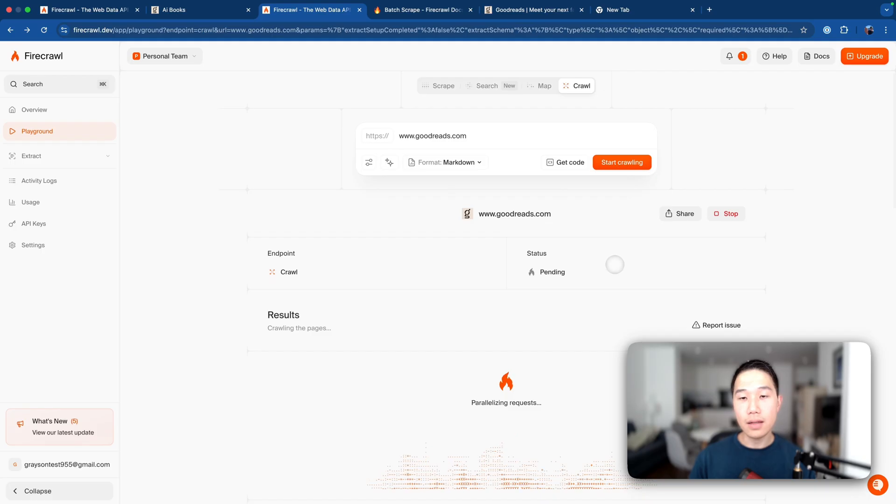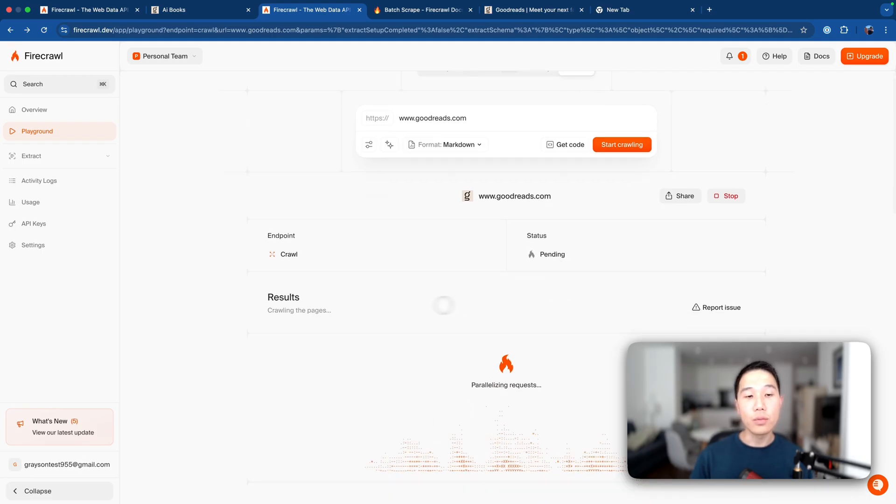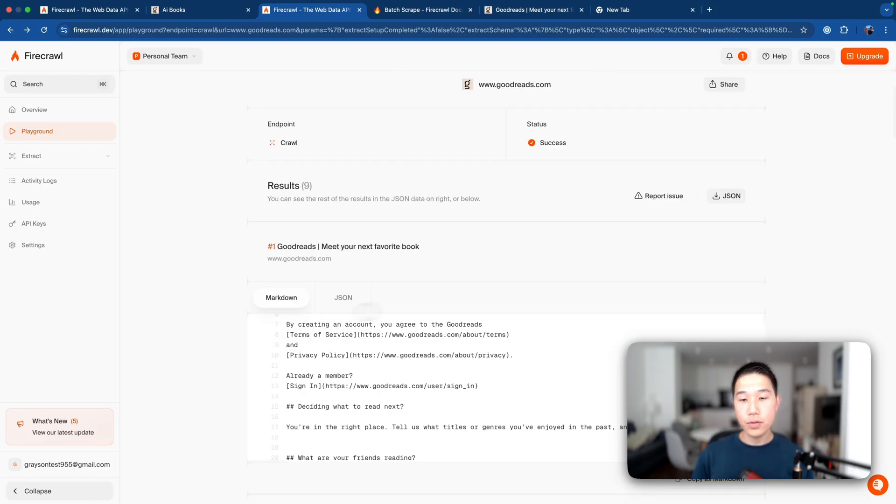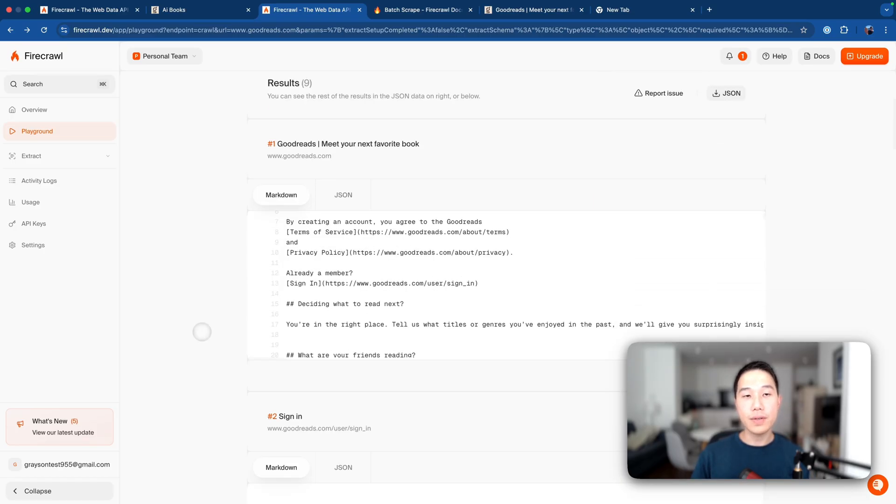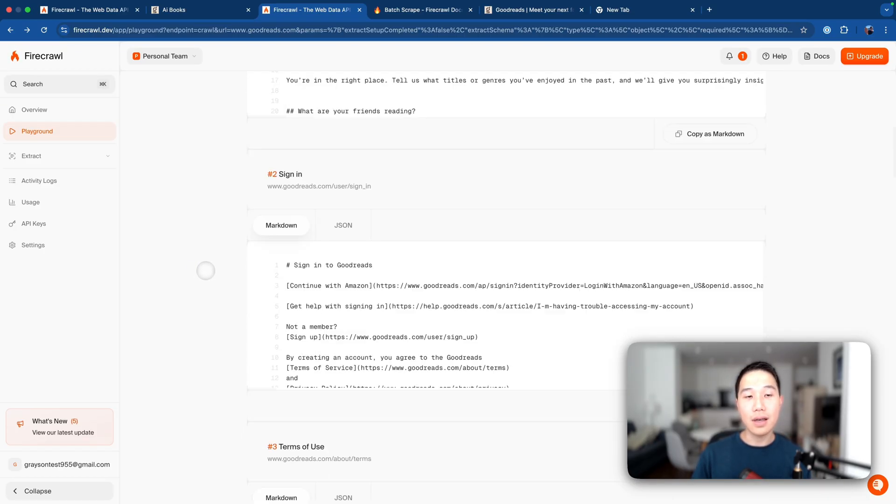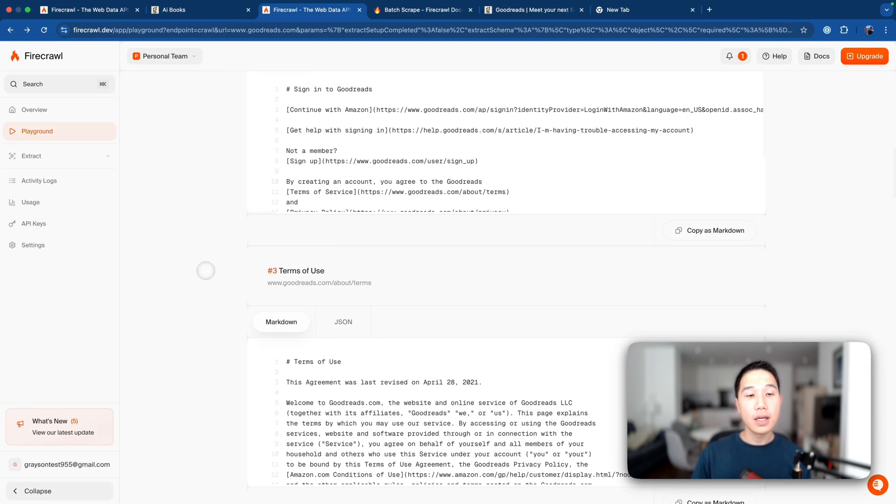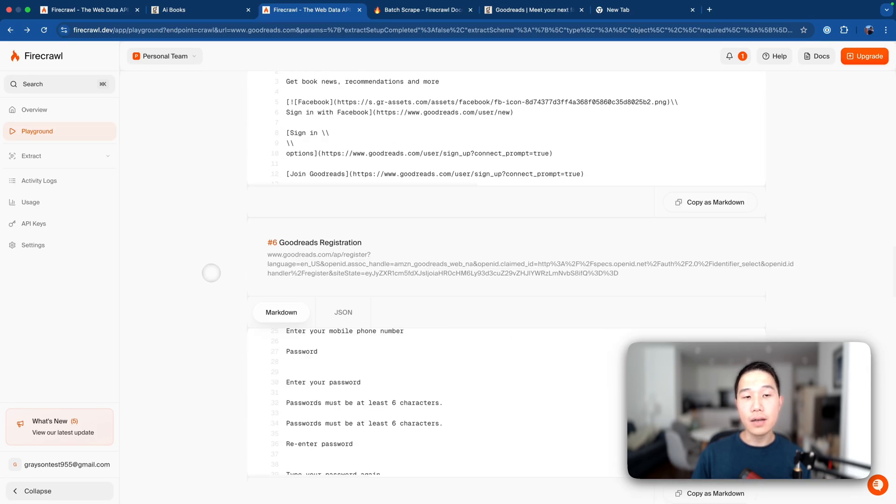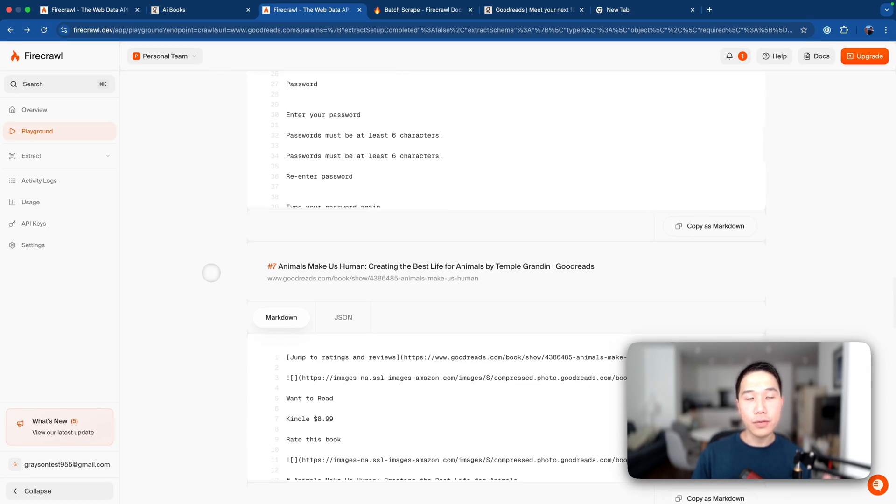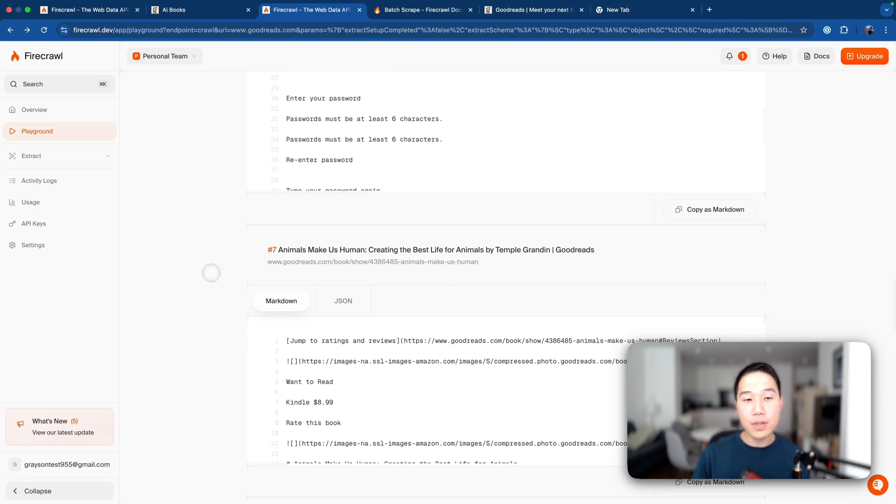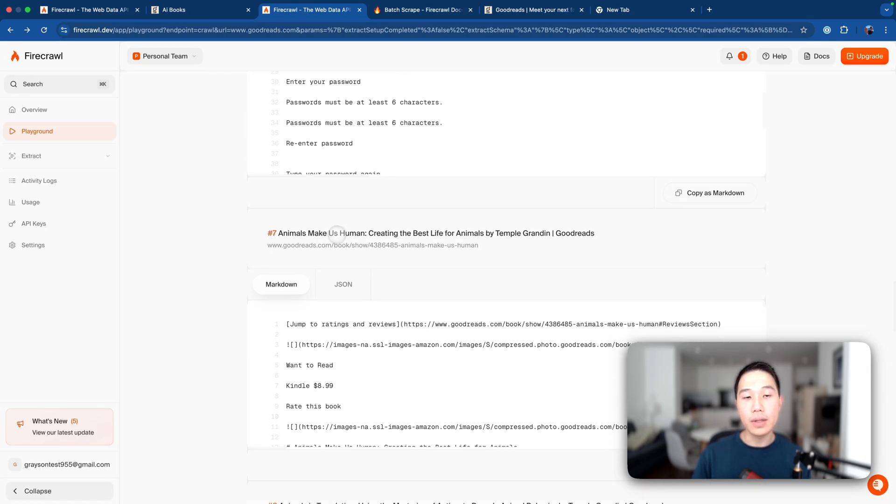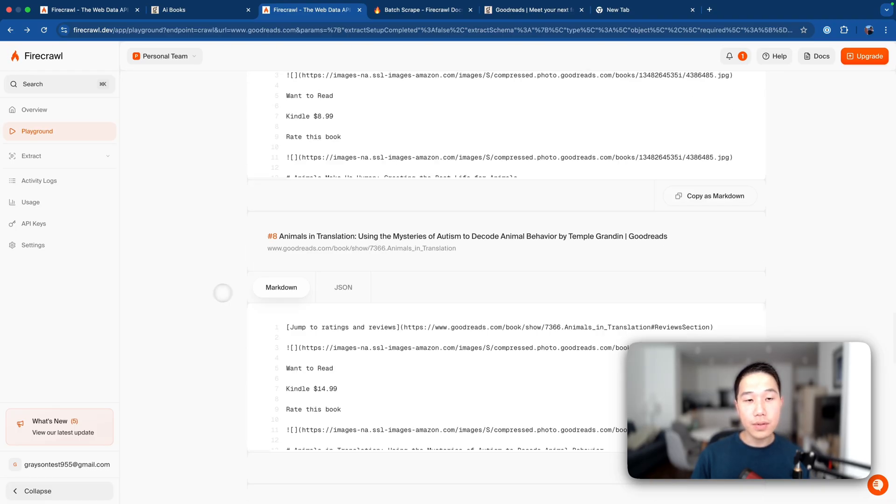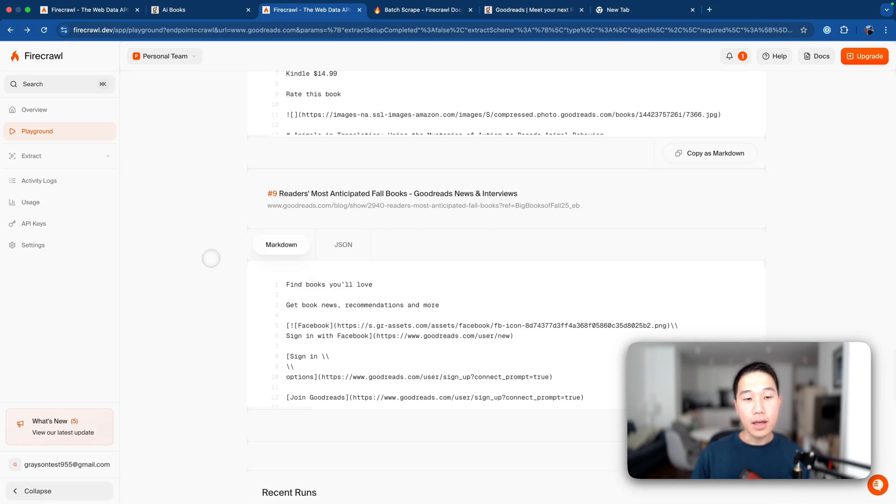So you can see that now the status is expanding, and then it will return the results when the crawling is finished. So now the crawling is done, you can see that it returns a few pages here, like the landing page, the sign in page, the terms of use, etc. And eventually, finally, if you scroll to almost the bottom, we finally have relevant content, which is actually a book about animals. And then we have another one, and the final one.